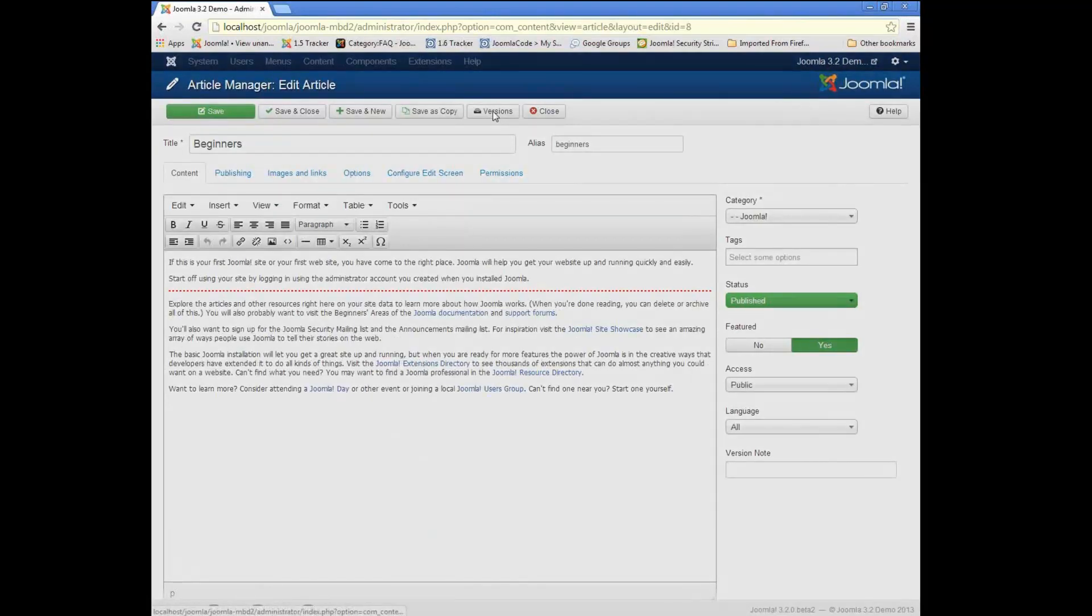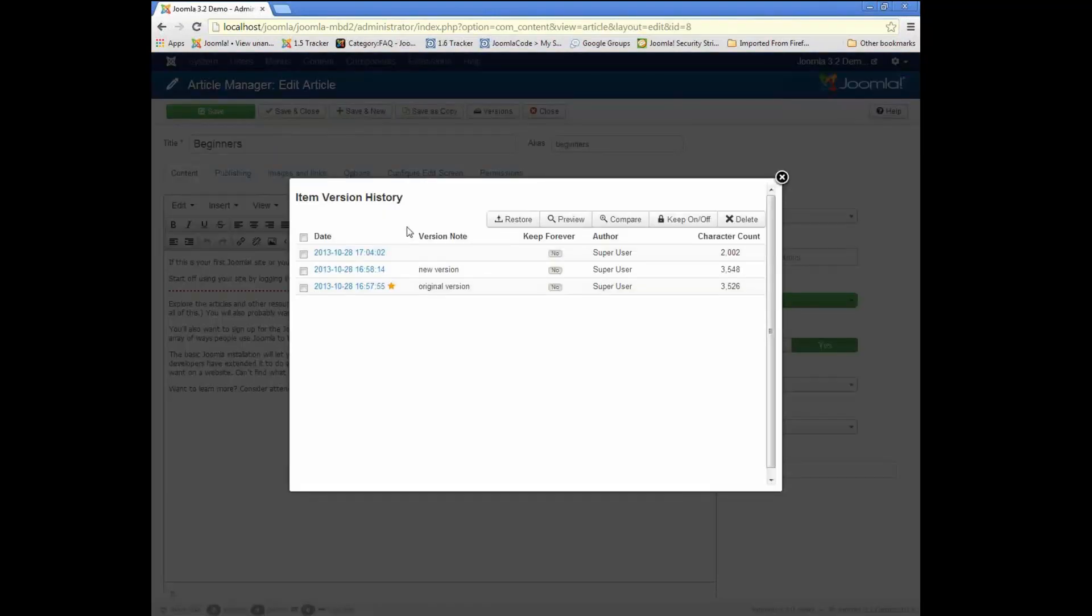Let's open this window again, the modal window. So this will show any version of this item that I've saved.